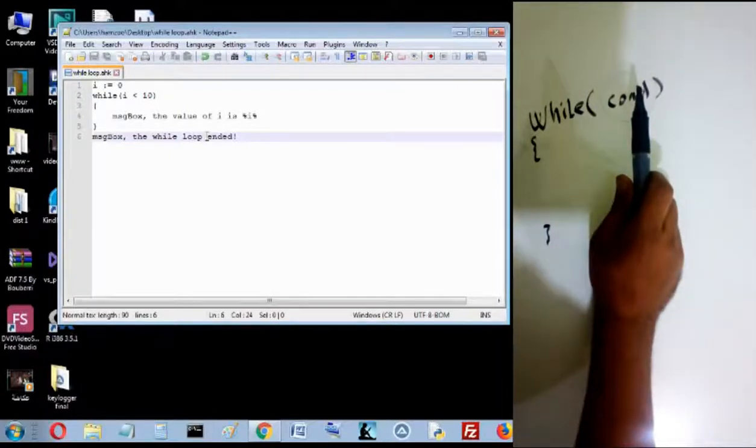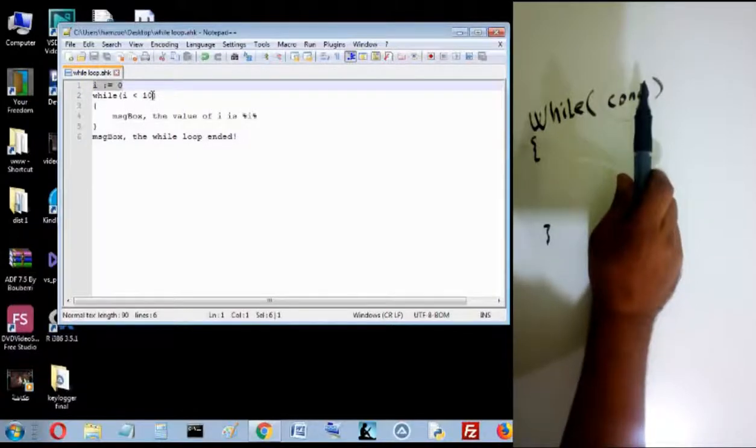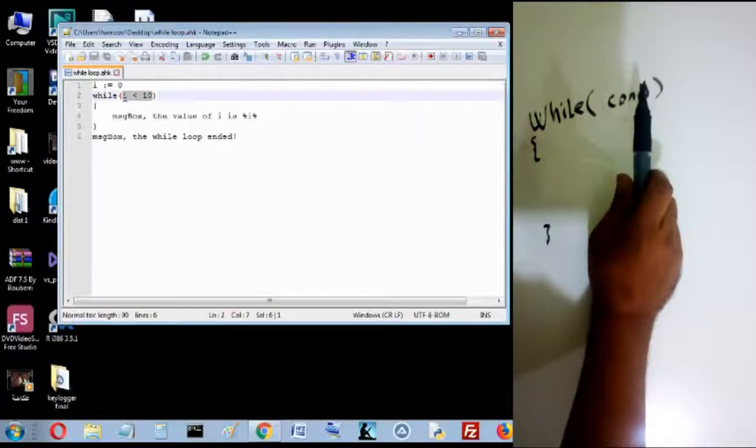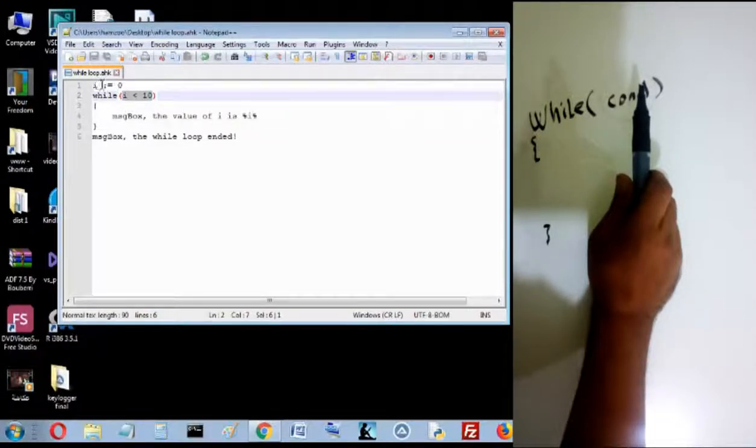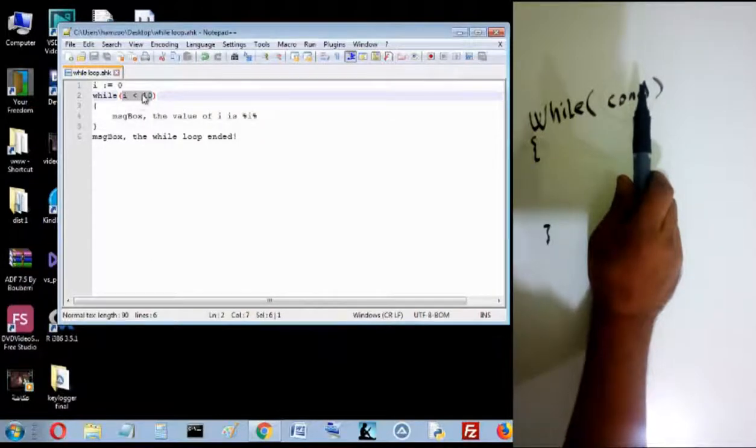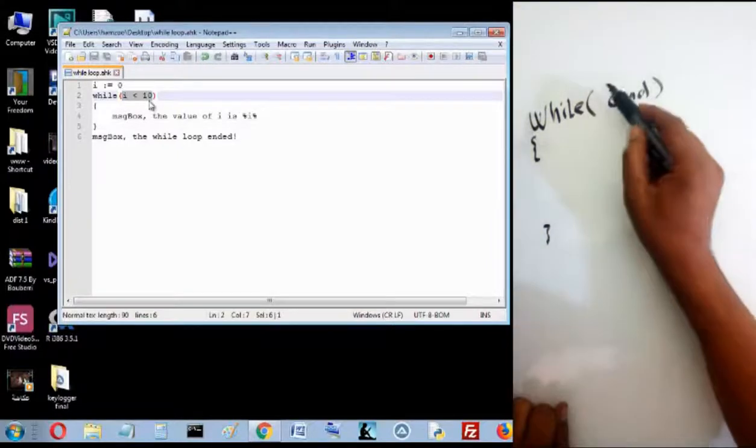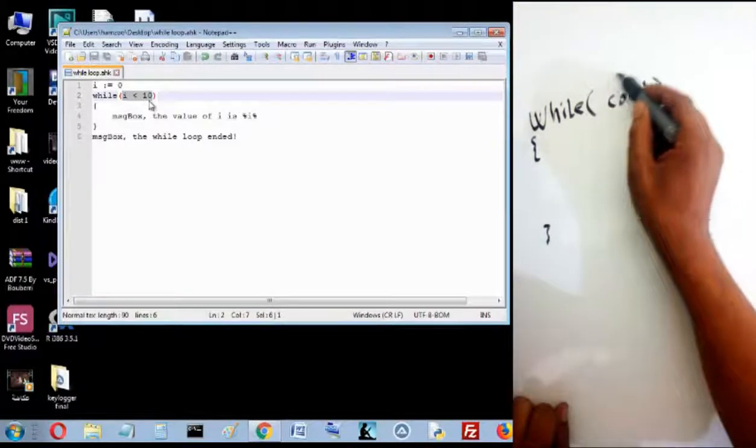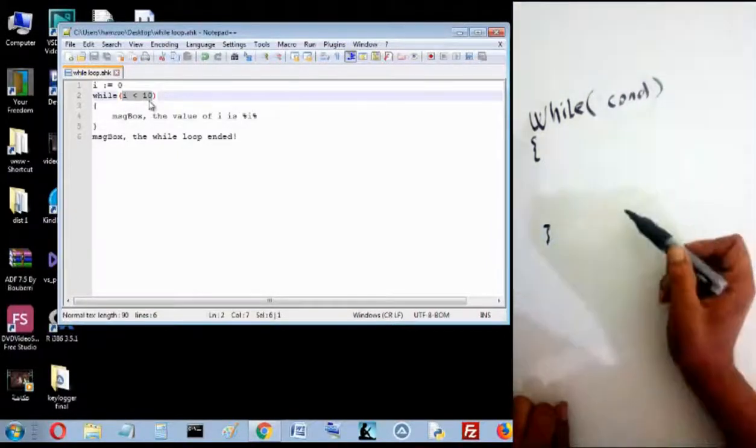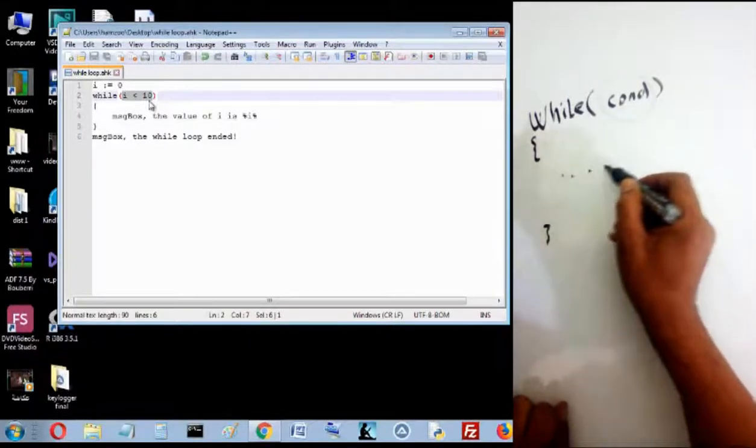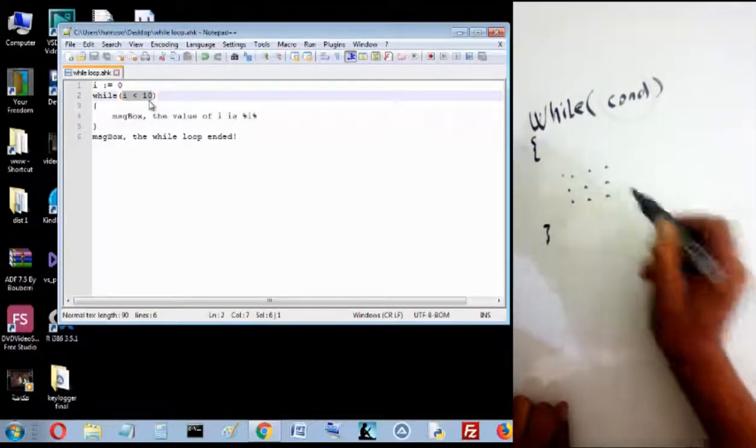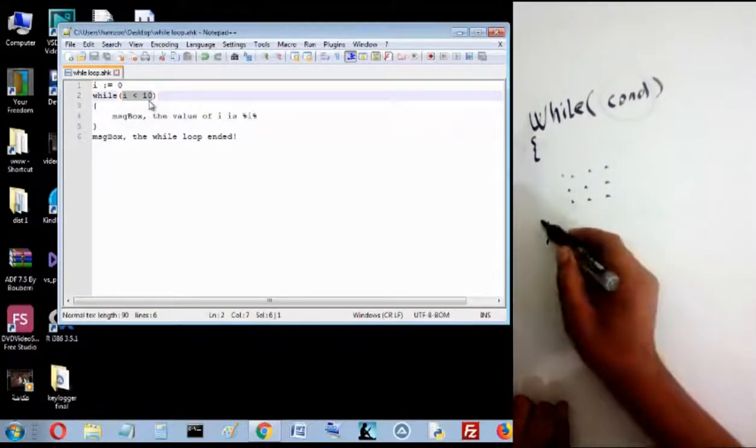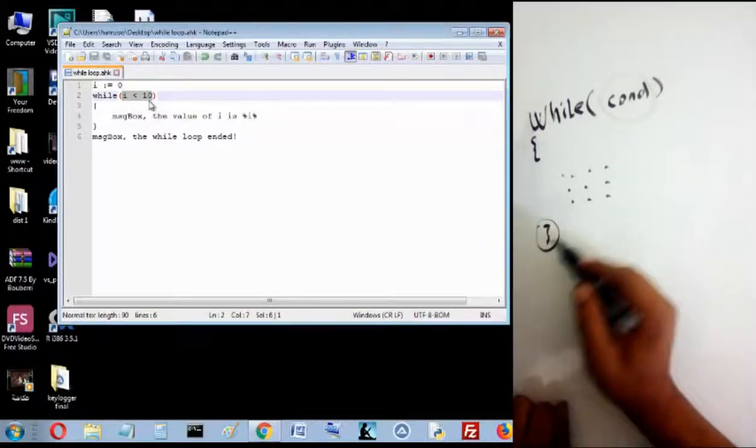In while loop we have a condition. We put a condition here. For example, I have I equal 0, and the condition of while loop is I less than 10. So the value of I is 0. That means that if the condition is 0 less than 10, which is equal to true, so if this condition is true...